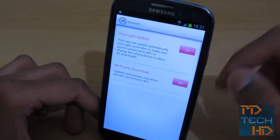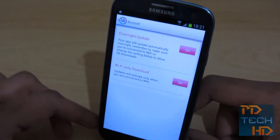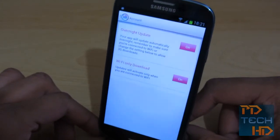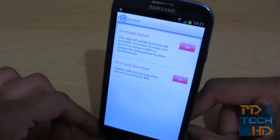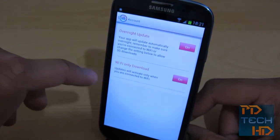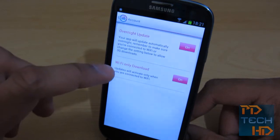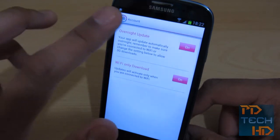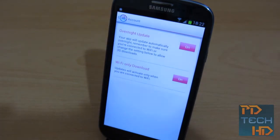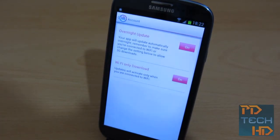So what you can do is turn off that overnight update feature. Also, if you're worried about using your data allowance for updates, you can set this feature to Wi-Fi only download. So yeah, that's just a slight negative and the solution to fix it.